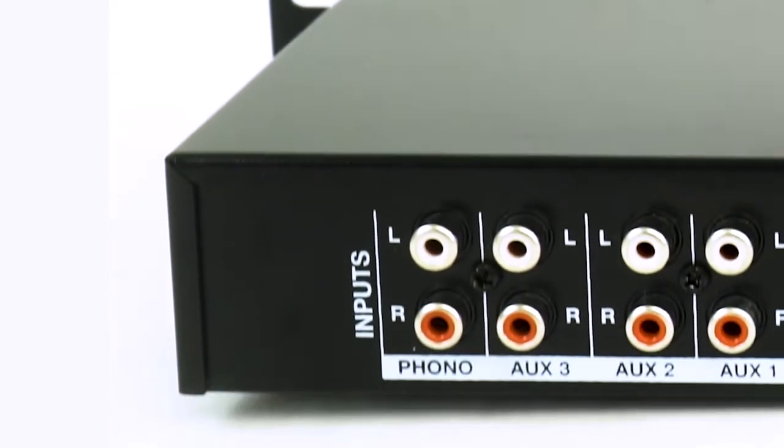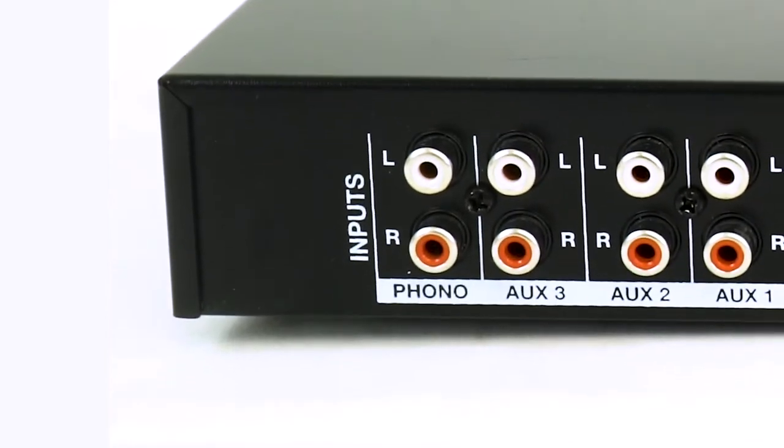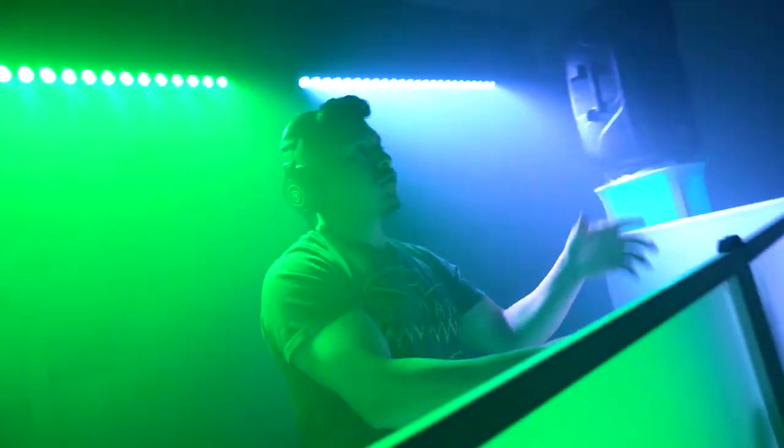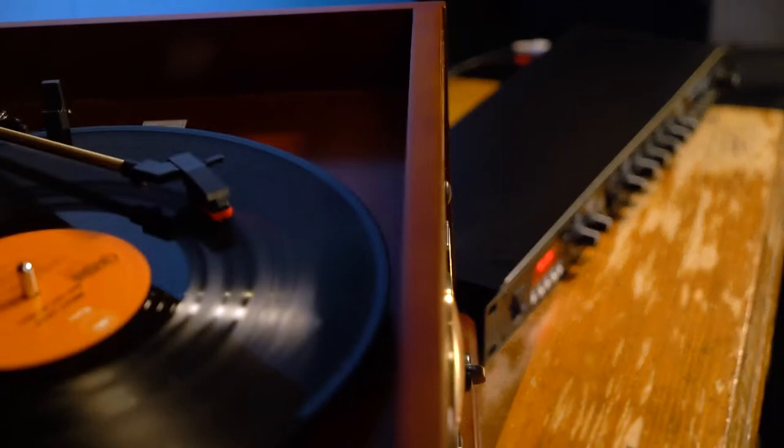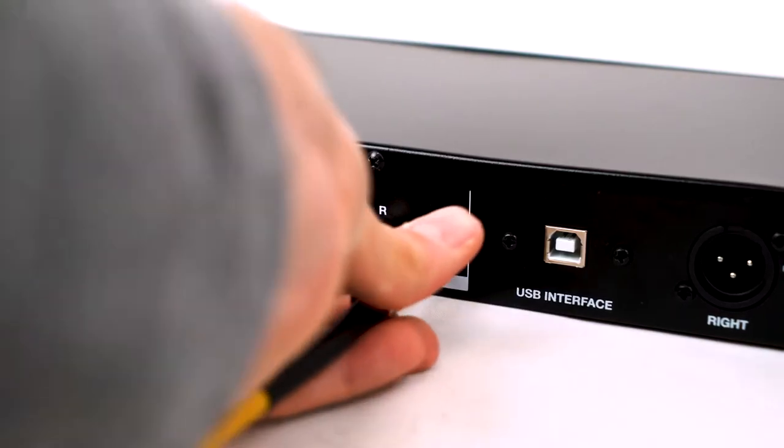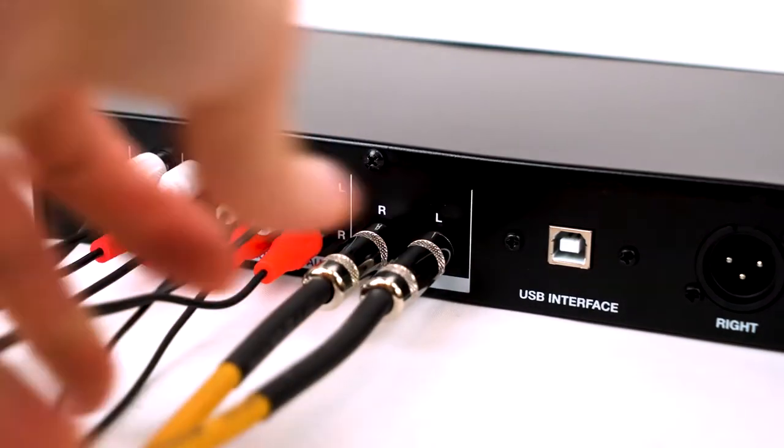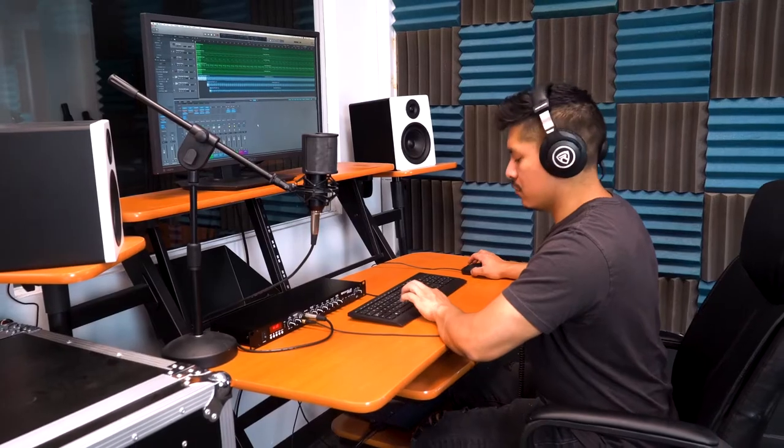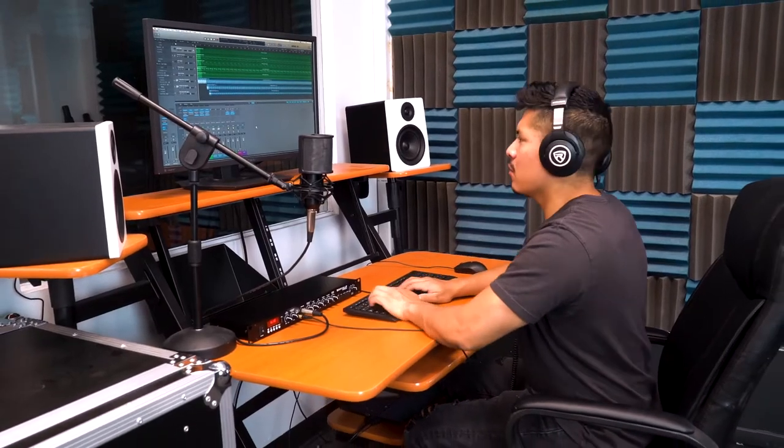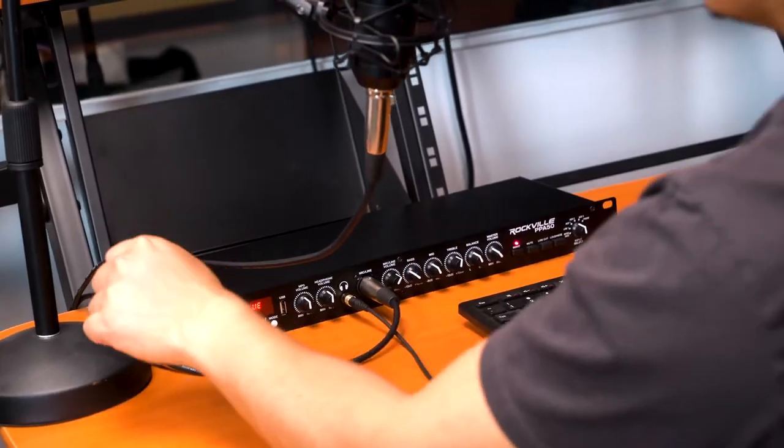We also have a phono RCA to support turntables, record players, and other devices that use this output. There are two quarter-inch inputs that can be run in stereo for any pro audio devices and line level signals.